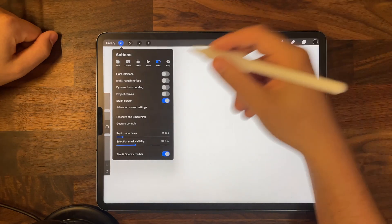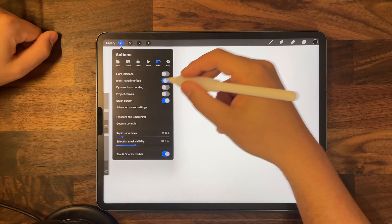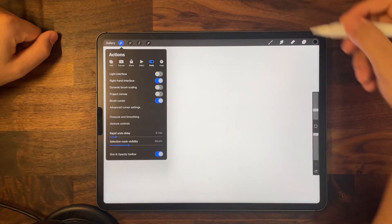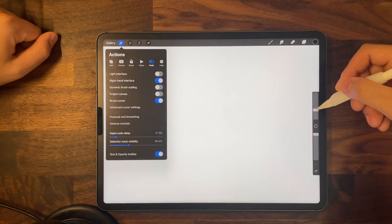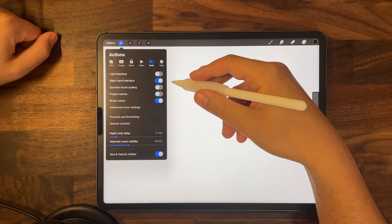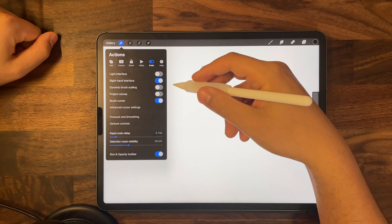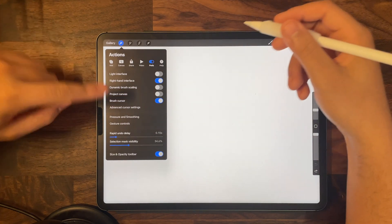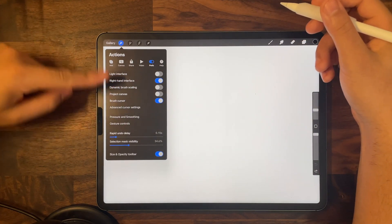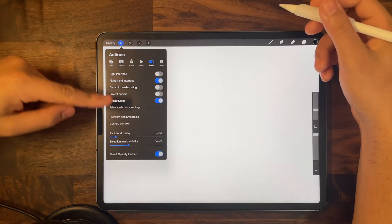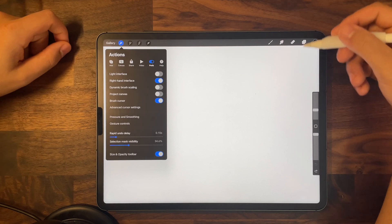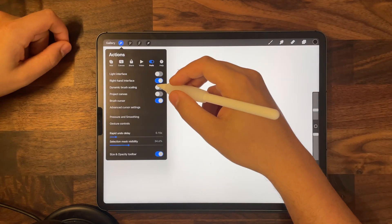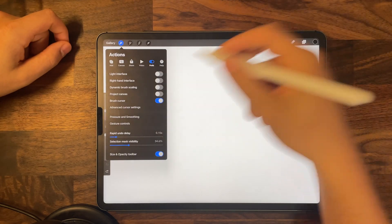The second one is the right hand interface. If you press on it, you'll see that the toolbar goes all the way to the right. This is mainly an option for left-handed people so they can adjust their opacity and brush size while drawing. Since I'm right-handed, we're going to turn that off.